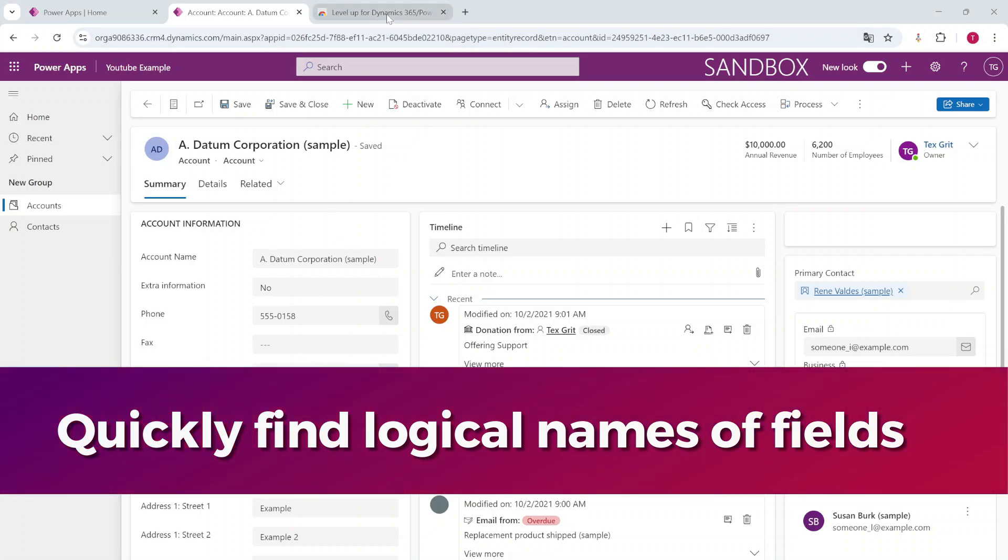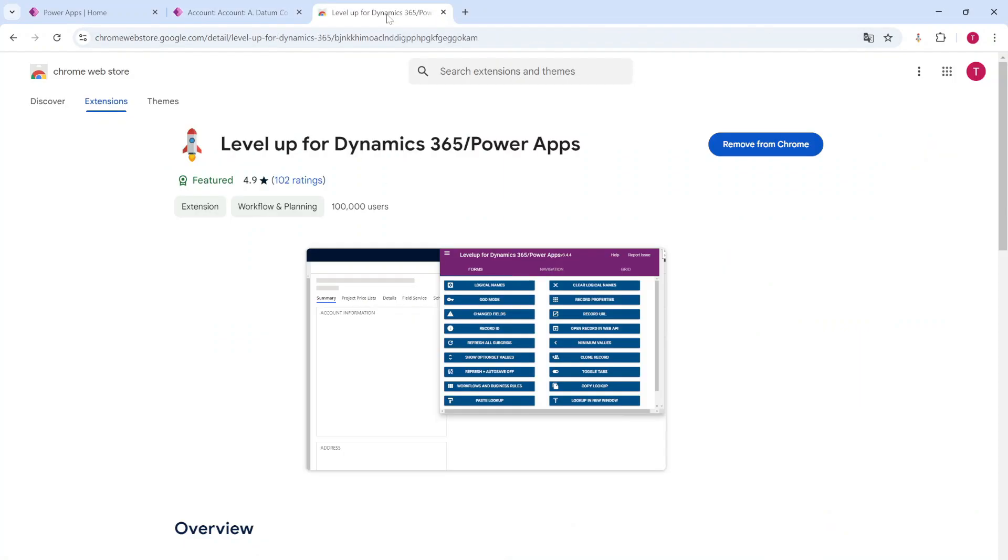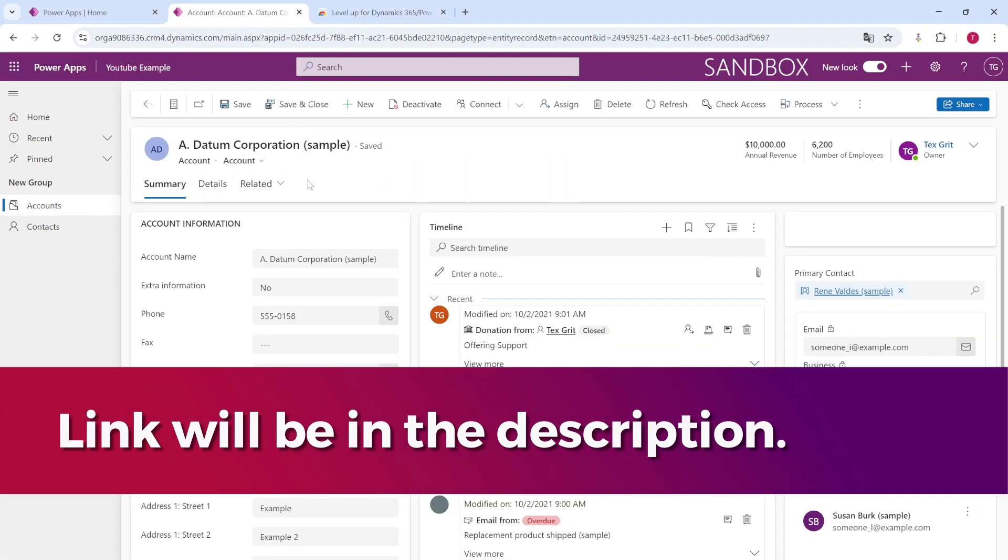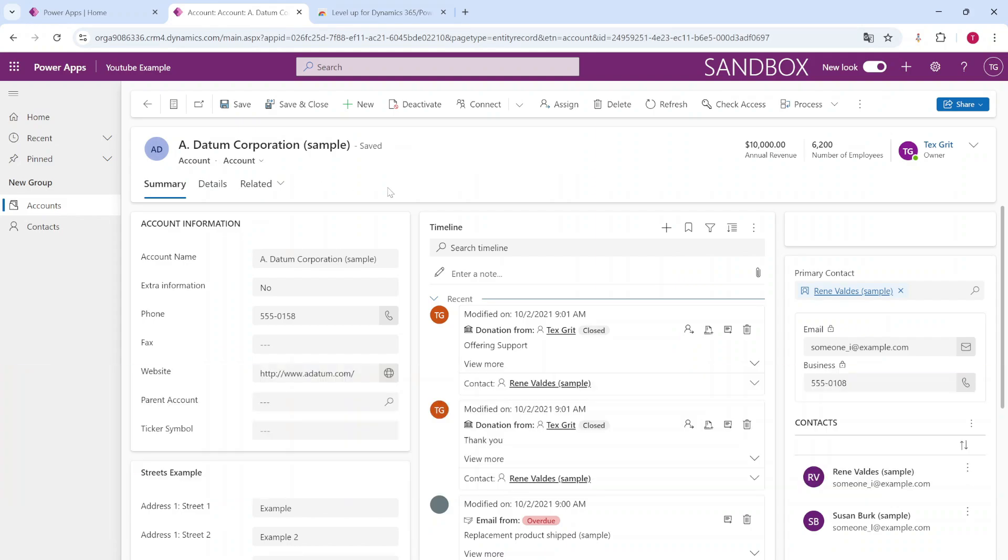And I'm going to do this with the help of Level Up for Dynamics. I will add the link in the description so you can easily download this. It's a browser extension. It works on Chrome as well as Edge or any other browser.